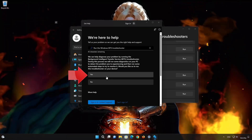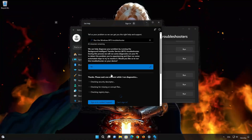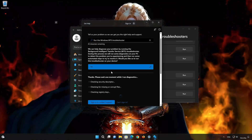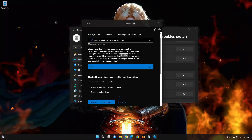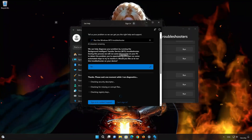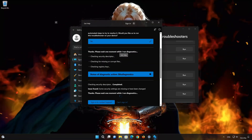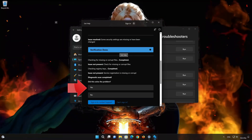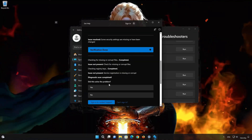Press Yes to fix your issues, then press Yes again. Wait for the troubleshooter to scan your system. Press Yes if the troubleshooter fixed your issues.